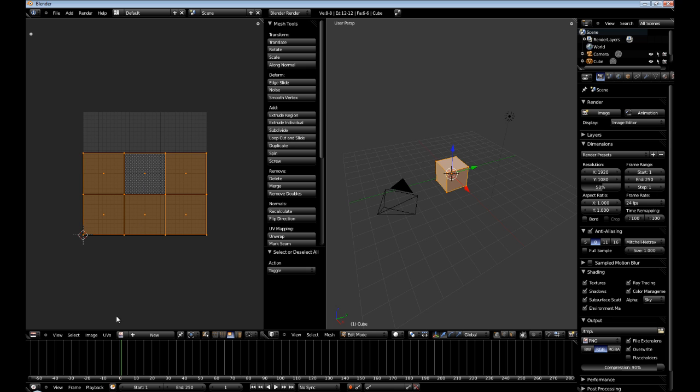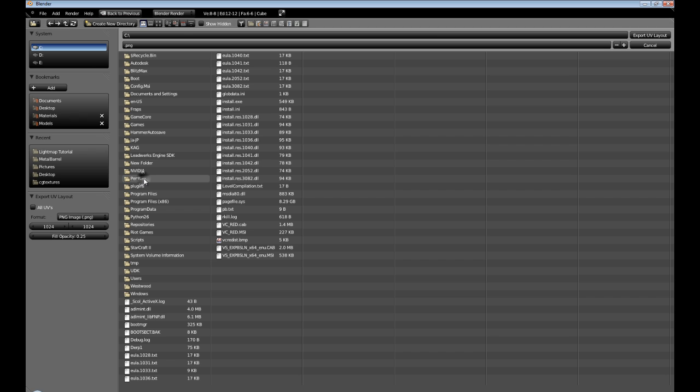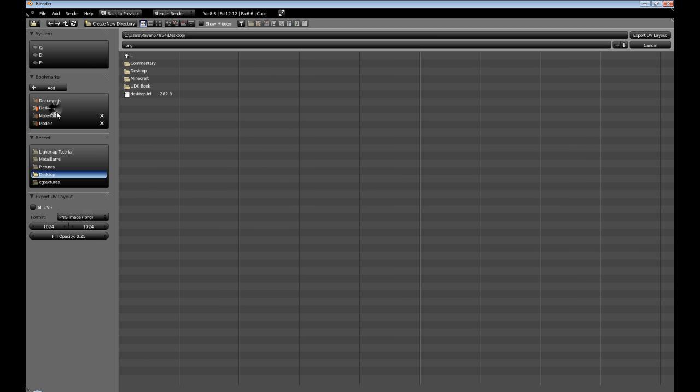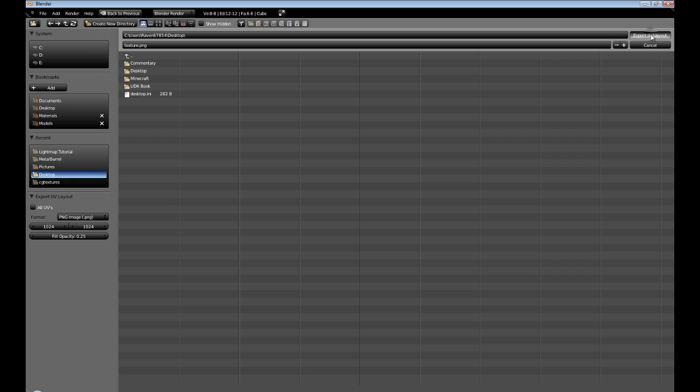So, now we're going to go to UVs. Export UV Layout. We're going to dump it on our desktop. And I'm just going to call this texture.png. Export UV Layout.